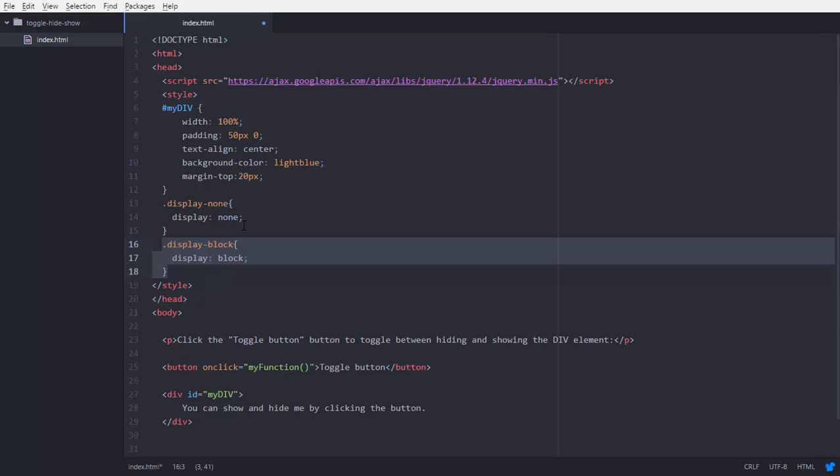We are going to define some JavaScript into script tag. So into our script we are going to initialize or define a function myFunction that will call onclick the button.